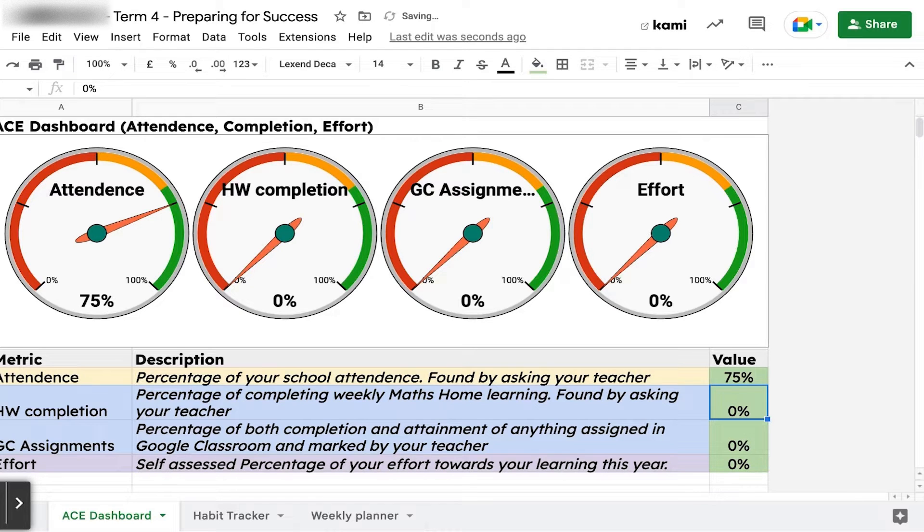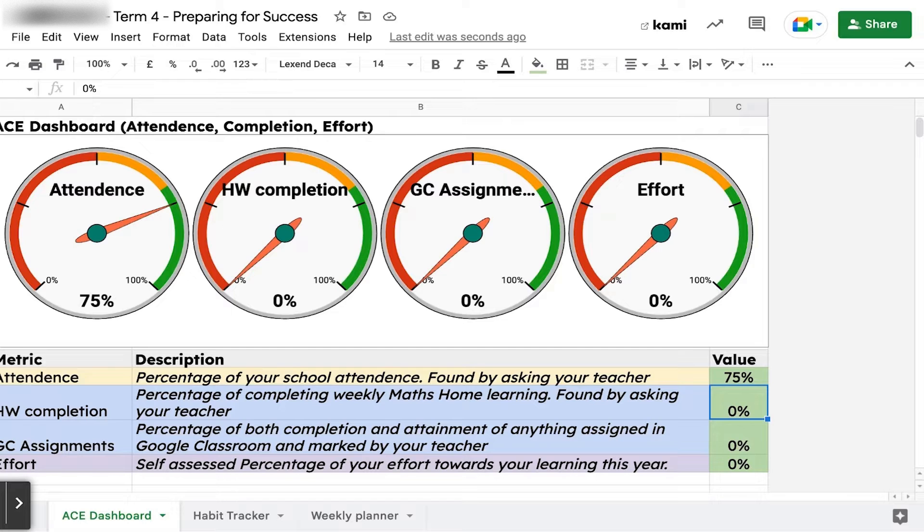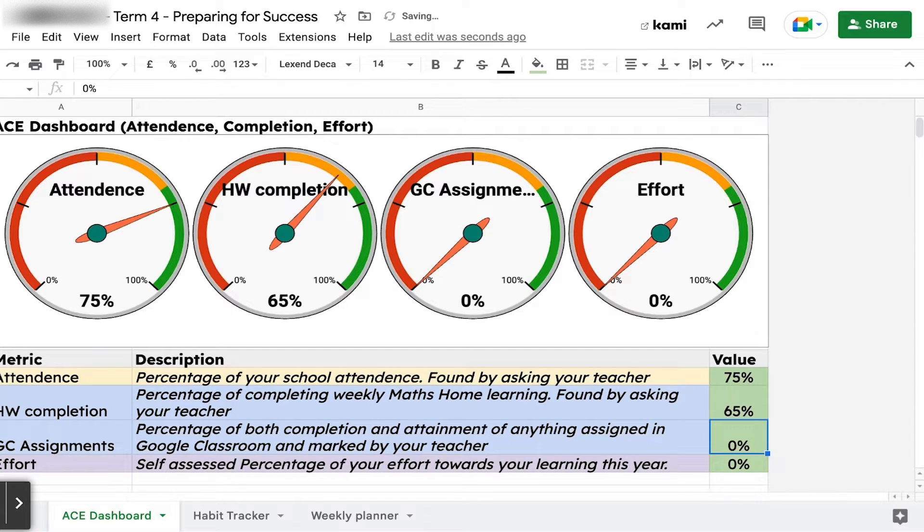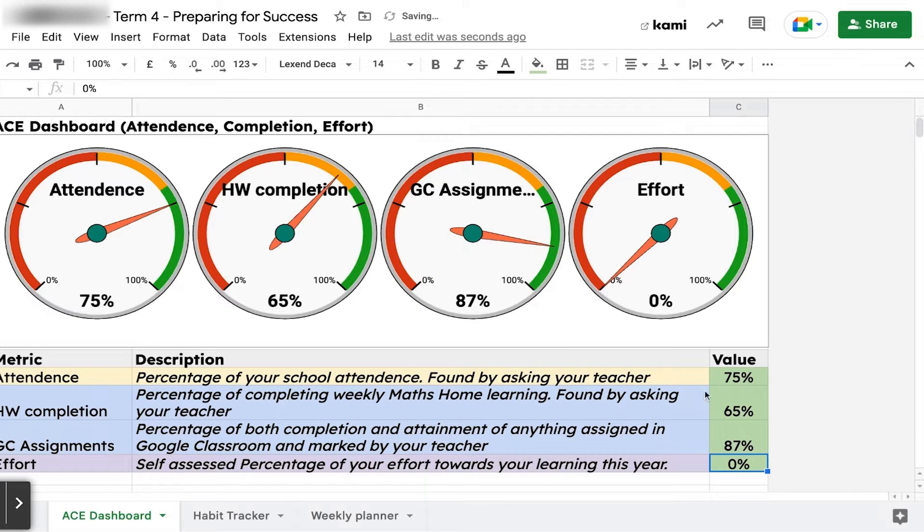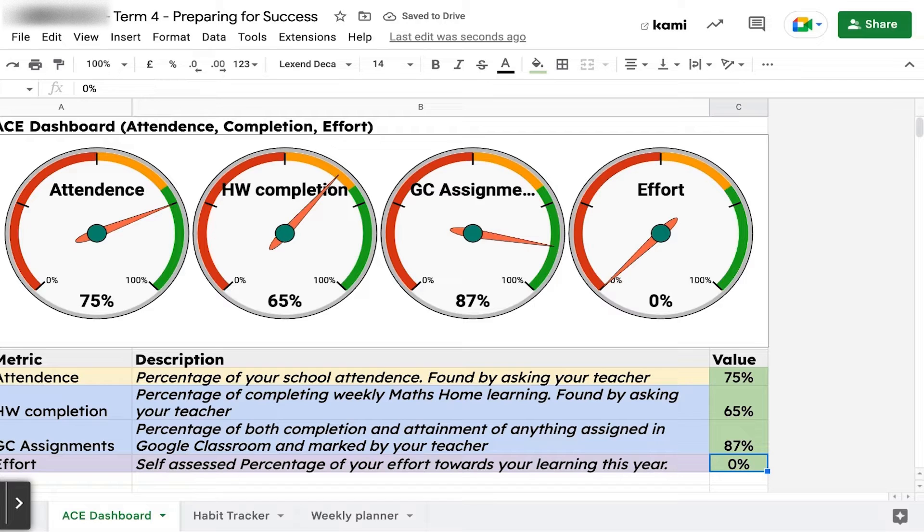You'll put in a percentage for your homework completion. Every Monday I've asked you to do some maths homework, so maybe that's only 65%. For Google Classroom assignments, go to Assignments, then My Work. It gives you an overall percentage that you'll put in there.